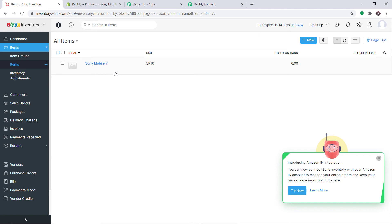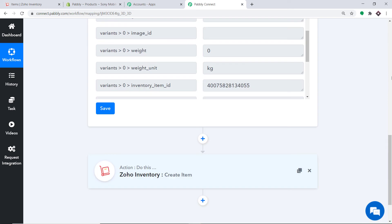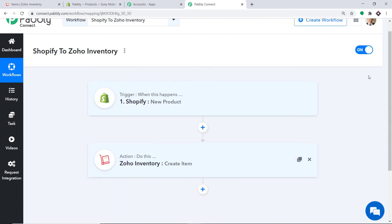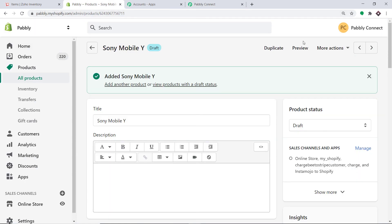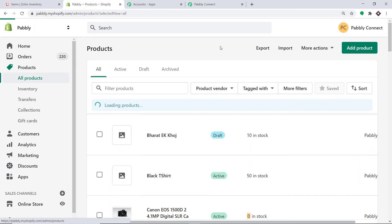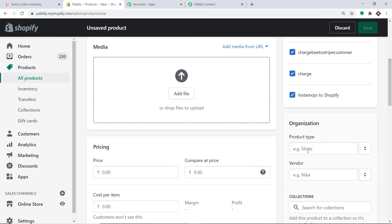Let me show you the whole mechanism in a nutshell. Going back to Pabbly Connect and minimizing both the action and trigger windows. Basically, this is the whole process: first you integrated Shopify to Pabbly Connect, and then you integrated Pabbly Connect to Zoho Inventory. Now there is a perfect flow of data between Shopify and Zoho Inventory.